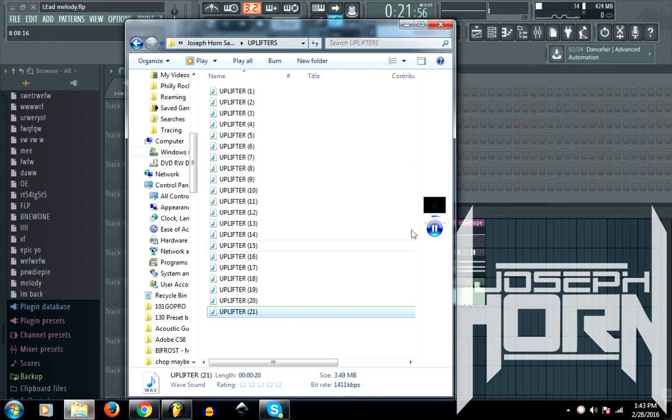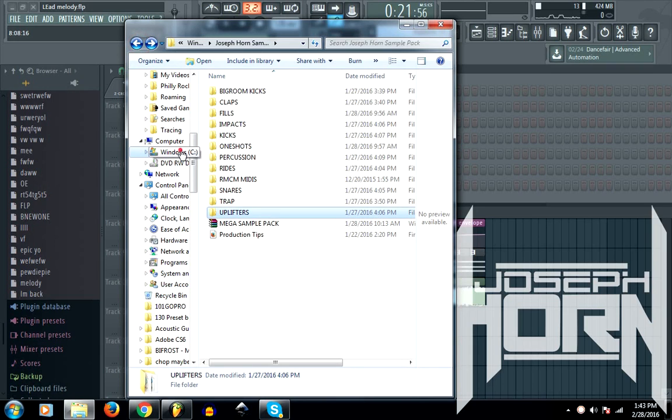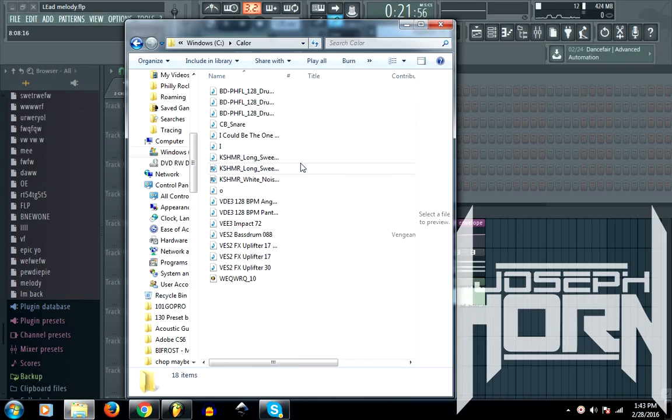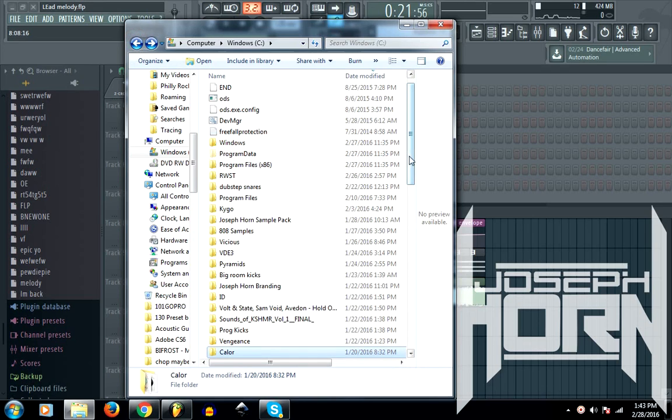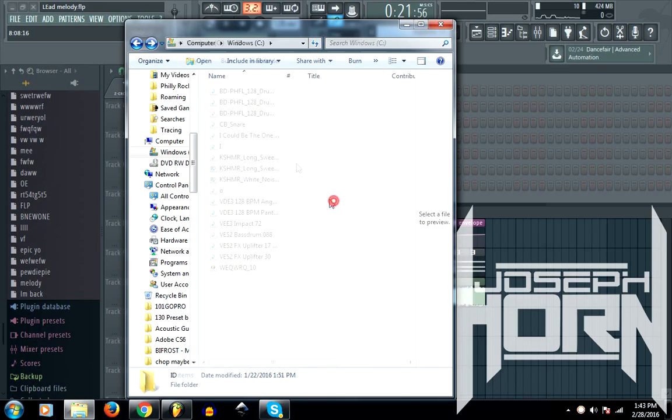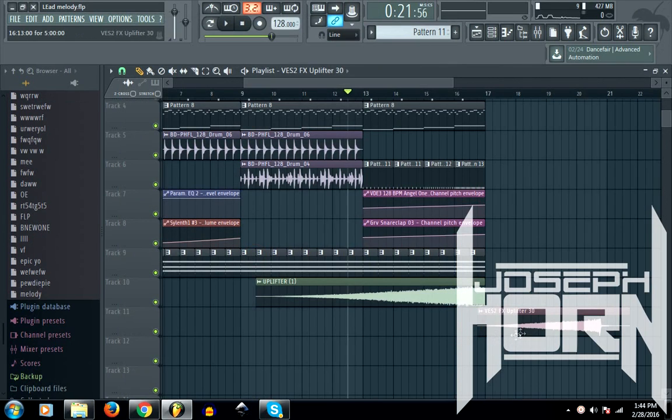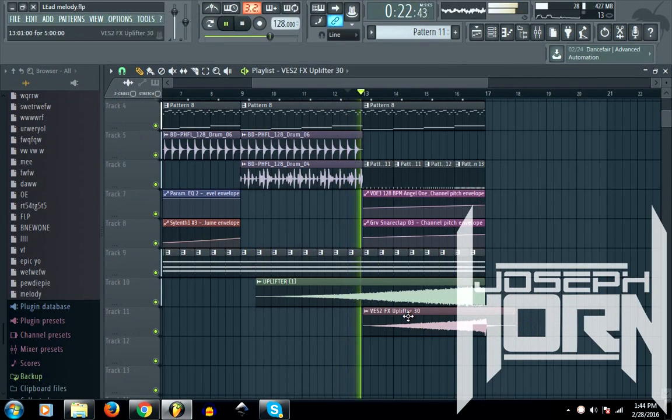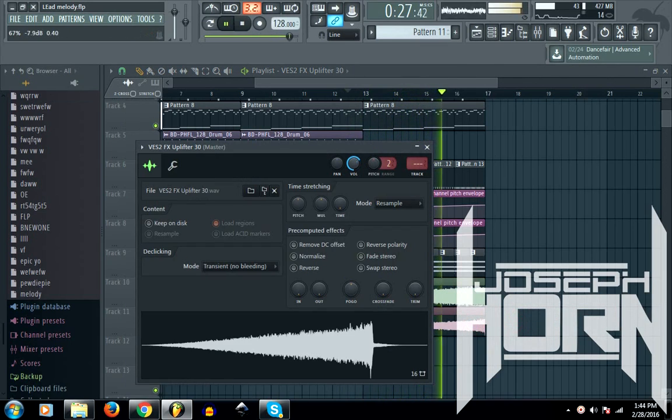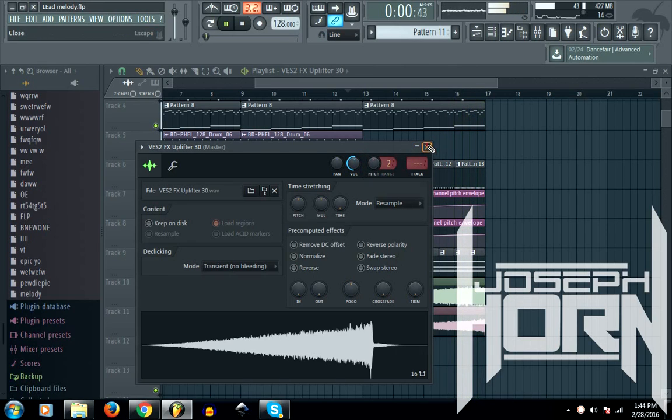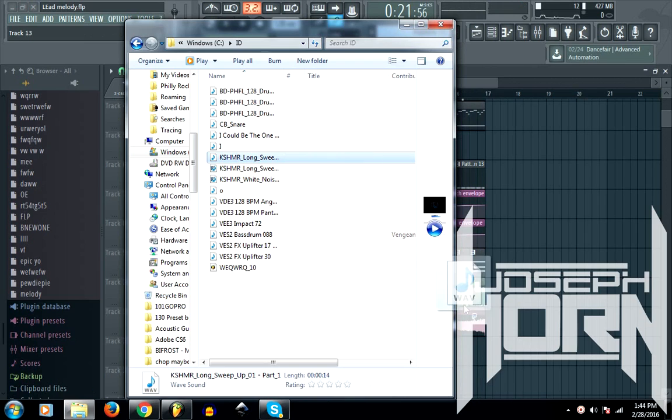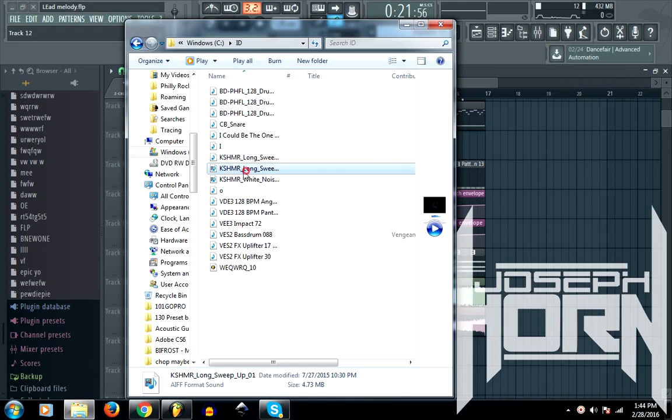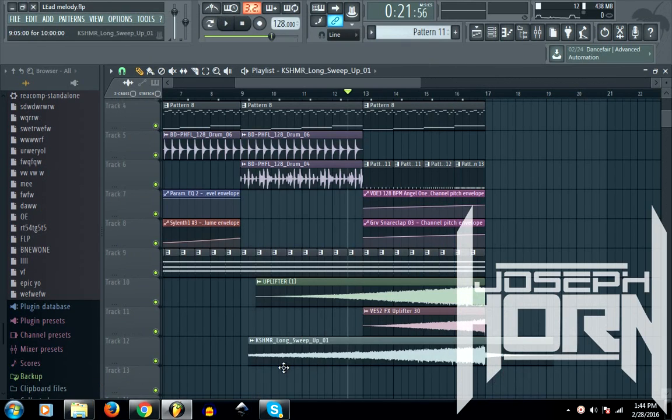I'm not going to use this one. Let me see if I can find a better one. I guess I'll try this one and put it in, and it should sound pretty cool.